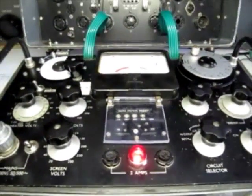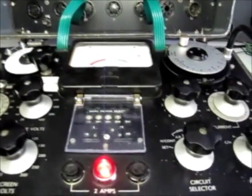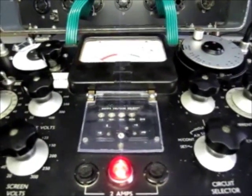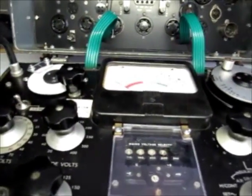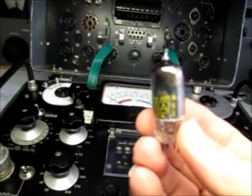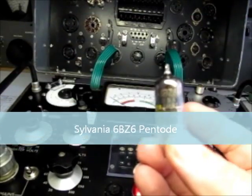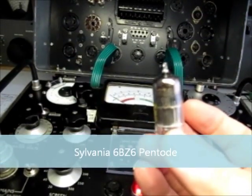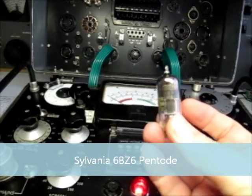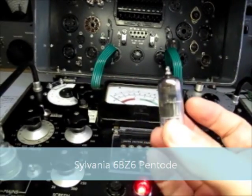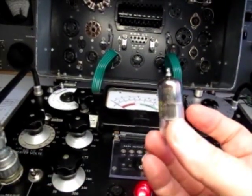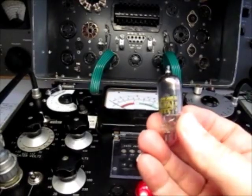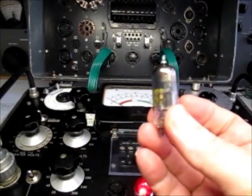So I'm attempting today to test a valve. We'll just grab one out of the corner here, and this is a 6BZ6 valve. I don't know at all what it is, just got it from the bottom of the box, and we'll check and just see if it's actually meeting its specifications.